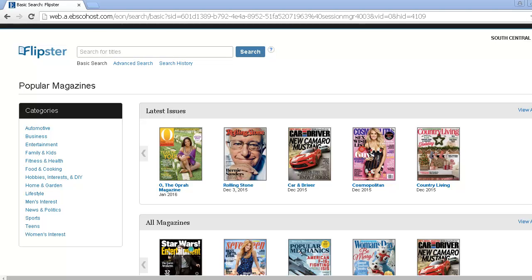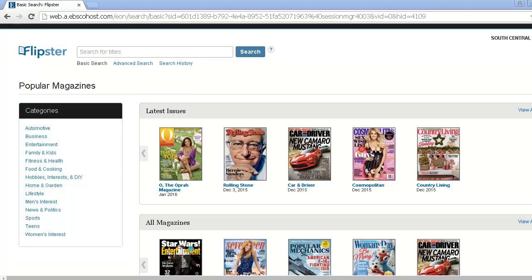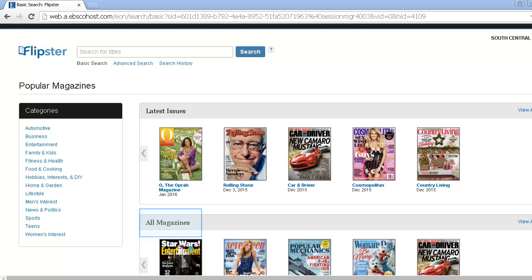Flipster also provides three ways for browsing its magazine titles. On the left-hand side is a list of categories. Click on any category, and you will be taken to the full list of magazines within that category. You can also browse by latest issues, which displays magazines by publication date, or browse all magazines to view all the magazines that Flipster has to offer.